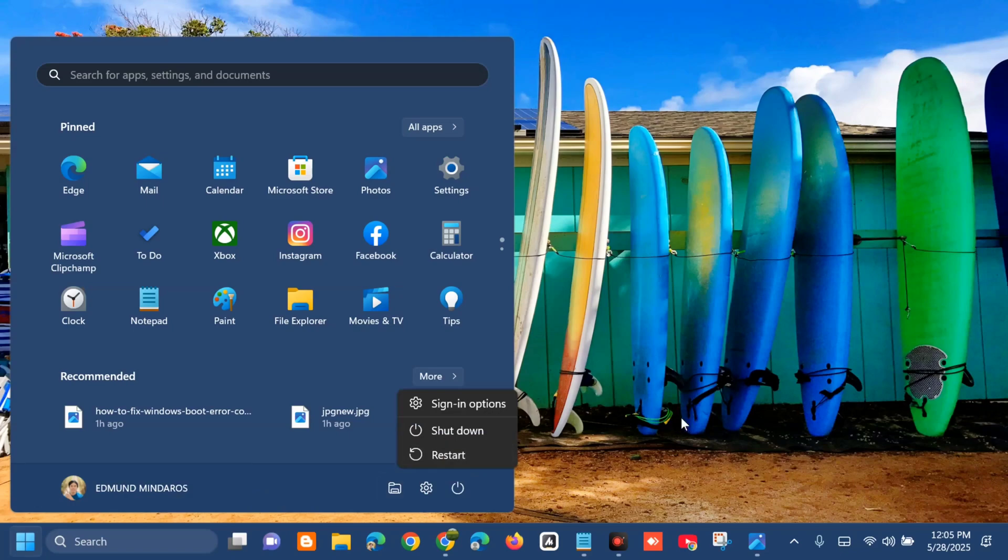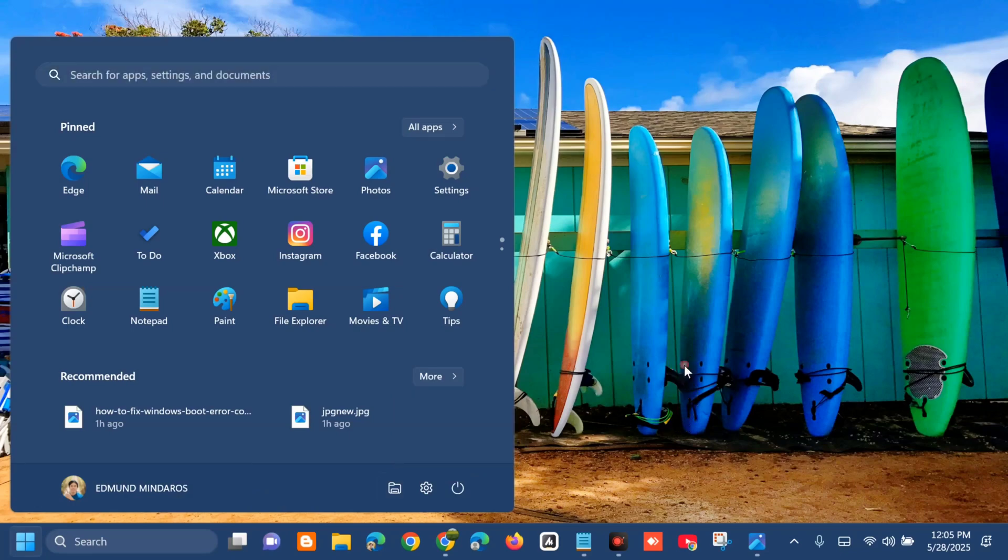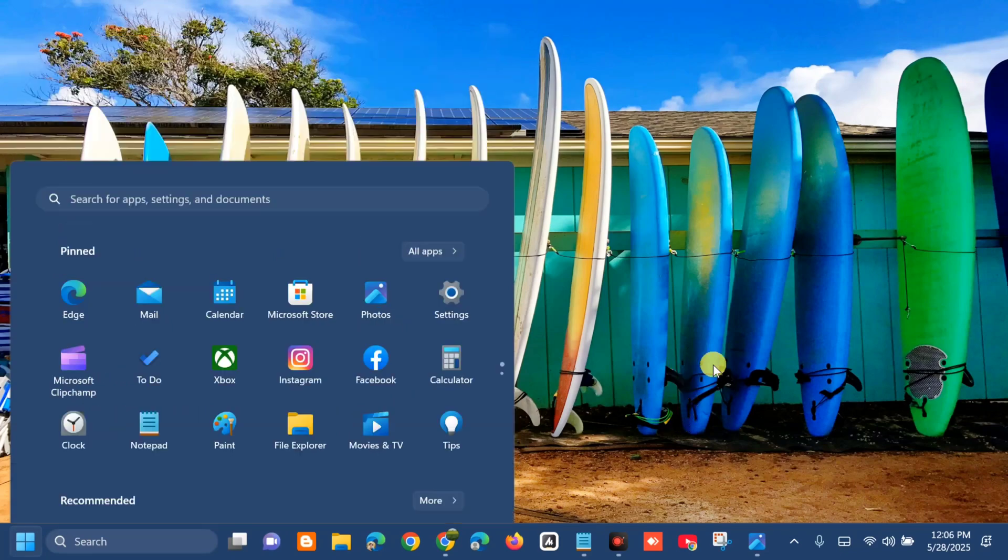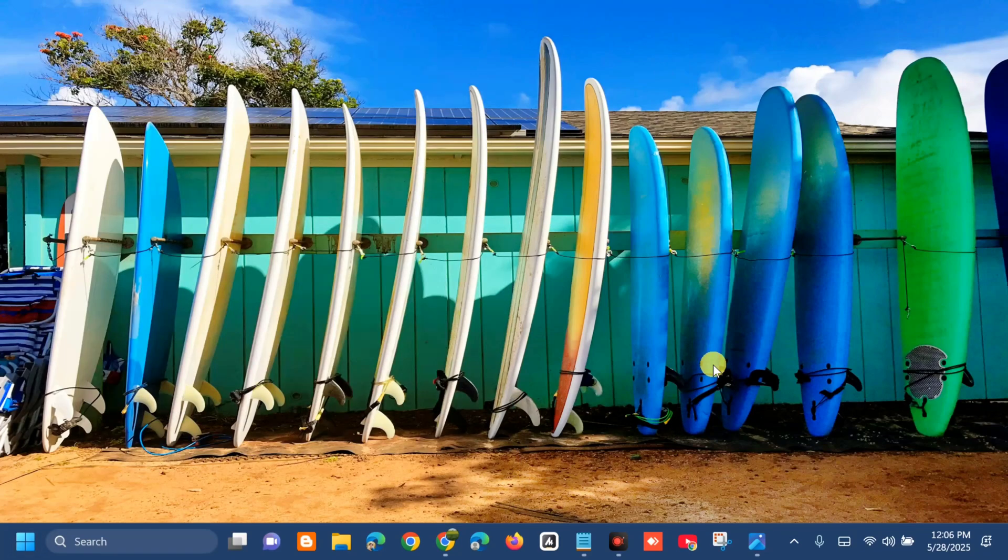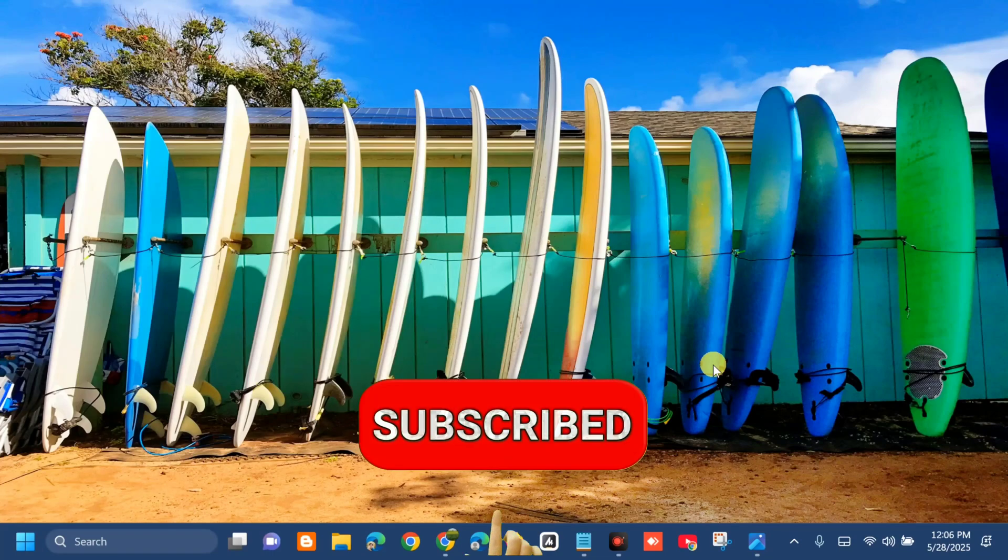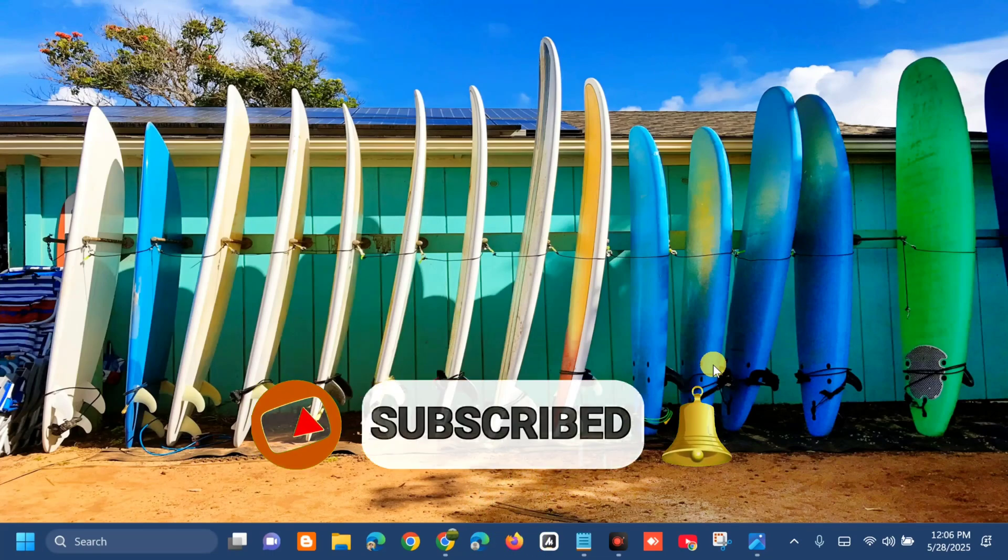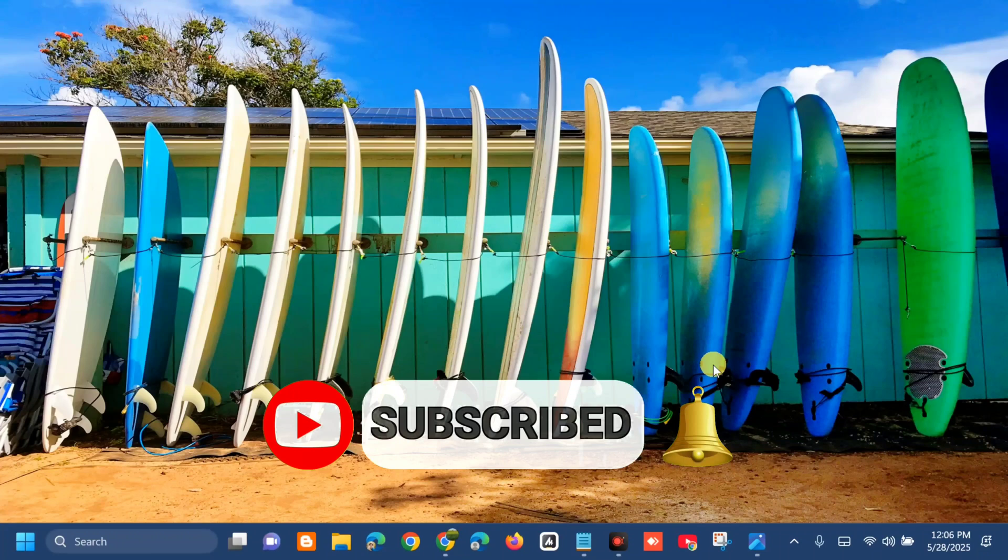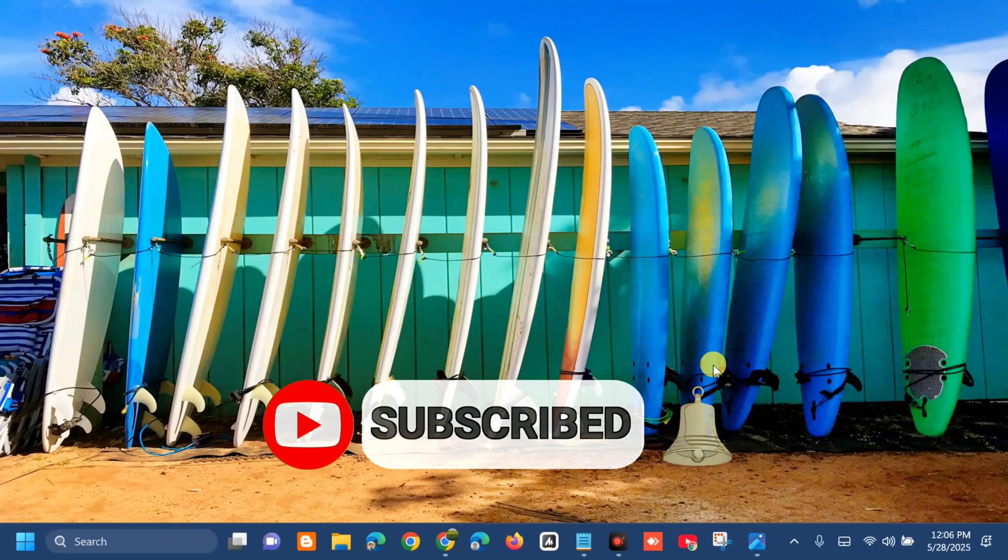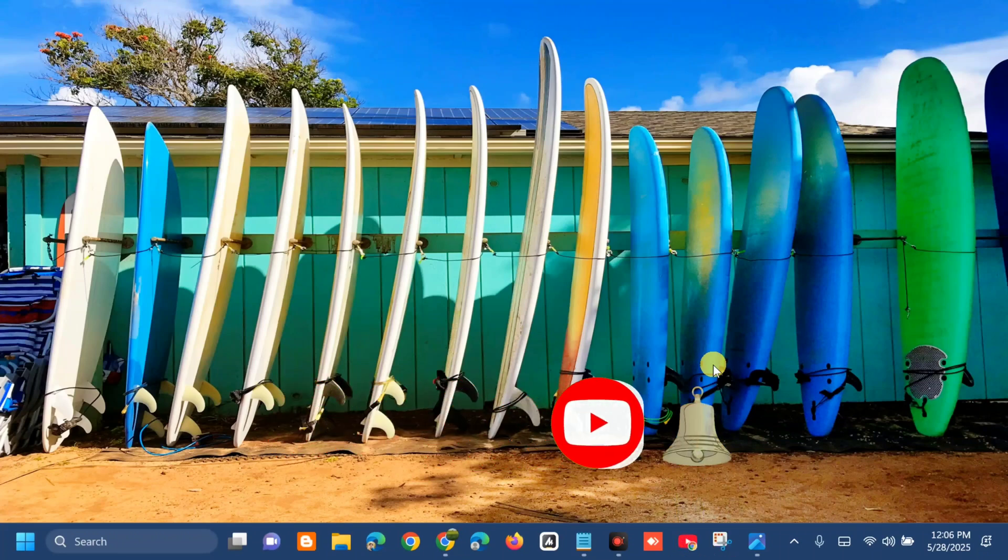That's it guys, and thanks for watching. Hopefully this video was helpful to resolve Windows Boot error on your PC. Give it a thumbs up and share it with others who are having problems with Windows. If you are new to my channel, I invite you to subscribe and click the bell to not miss out on the latest Windows tutorials. Thank you guys and see you in my next tutorials.